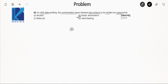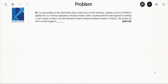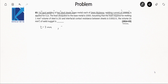Moving to the next question, again a great question from the year 2014 — this is a numerical type question. In this question they have mentioned spot welding of steel metal sheets. The thickness given is 3 mm, and a welding current of 1000 ampere is applied.